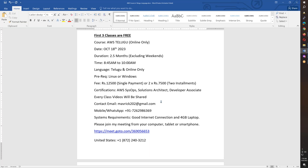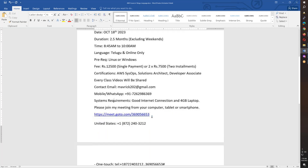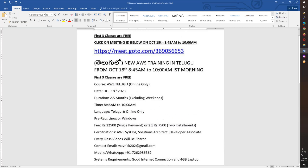We will practice this class. I will contact you via email, WhatsApp, and mobile number. You will need a good internet connection and a 4GB or 8GB laptop. If you have meeting details, you will have to copy and paste them.